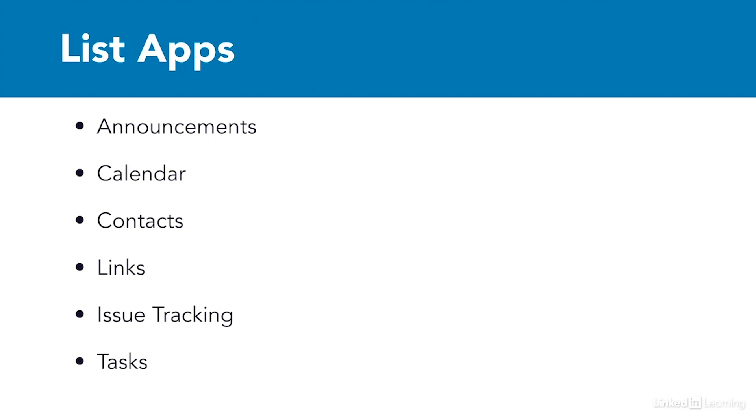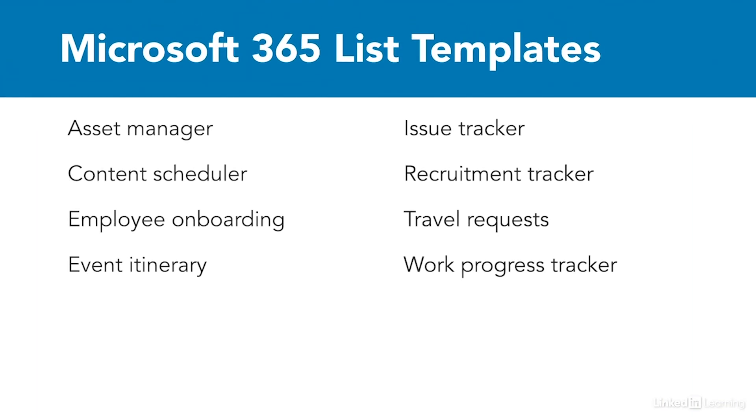You'll also see lists that come from a totally different source, because Microsoft has made a big investment in lists, and there are new lists that are available, not just here in SharePoint, but in Microsoft Teams and in Microsoft Lists itself. At this point, we have eight templates that are available for Microsoft Lists.